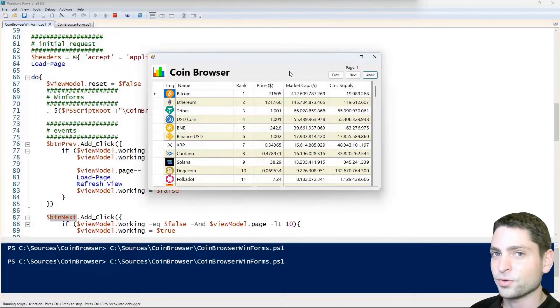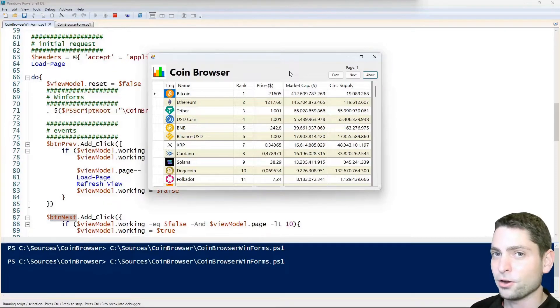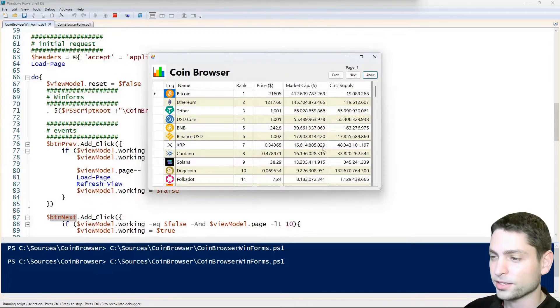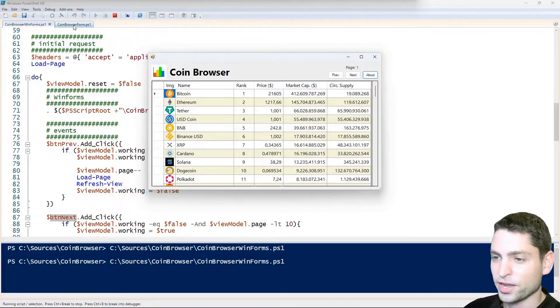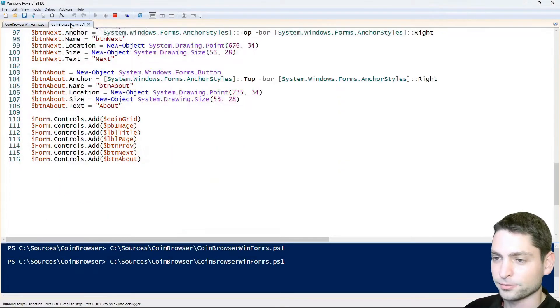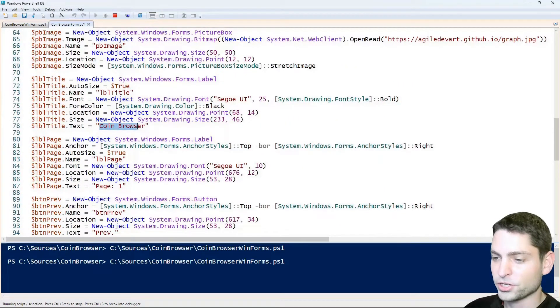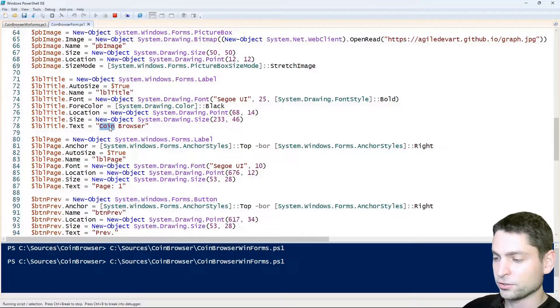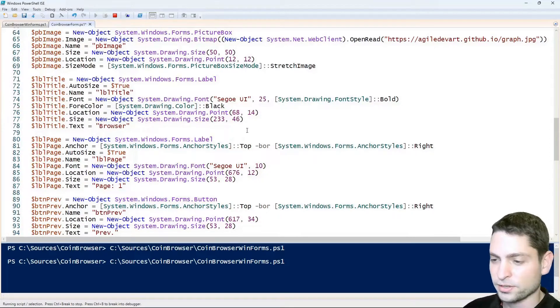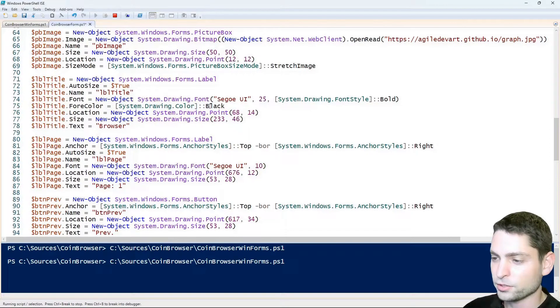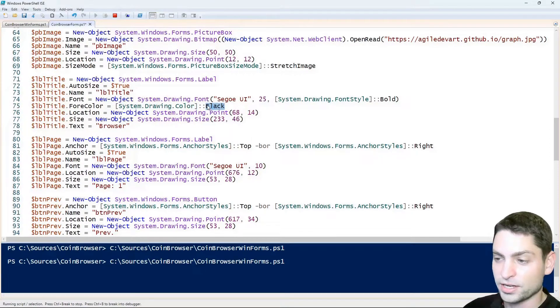Now let's see if the hot reloading feature that I mentioned previously also works for WinForms. While the script is running, let's try to edit the form.